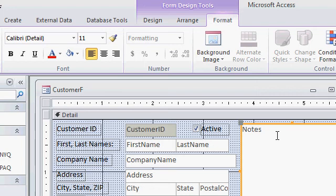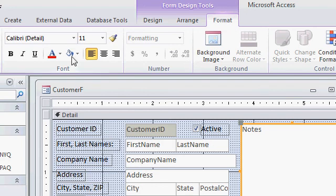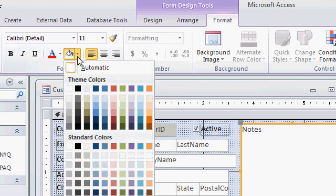Now that I'm in design view, I'll come up to the form design tools section of the ribbon on the format tab, and right over here in the font group you'll see a background color option.